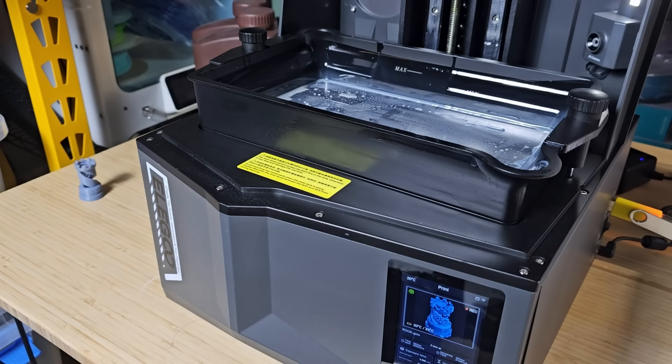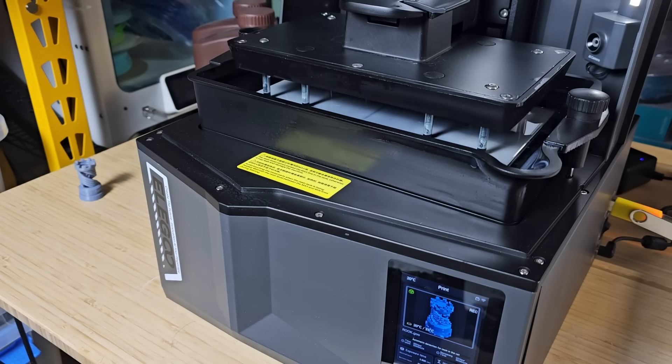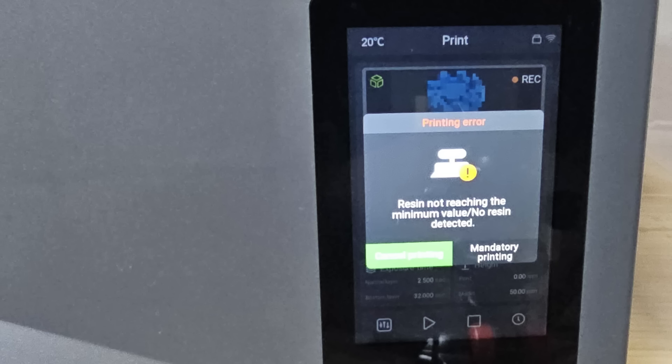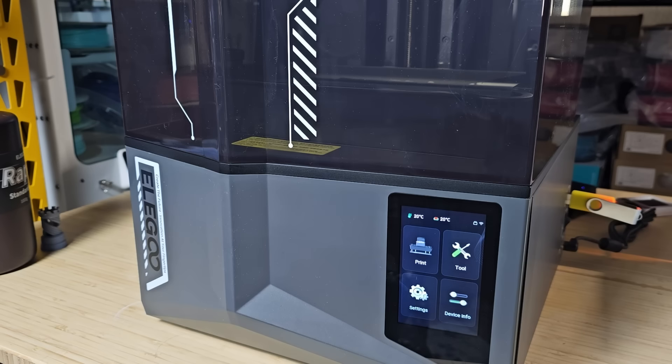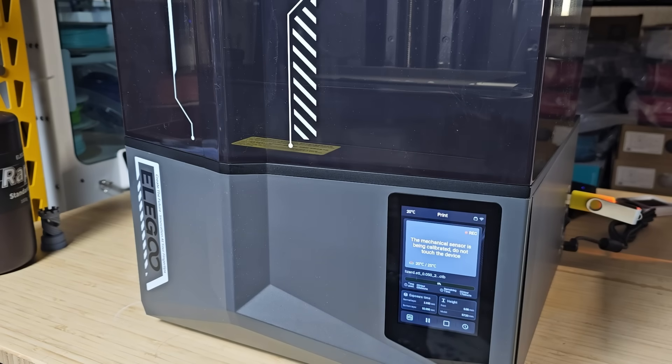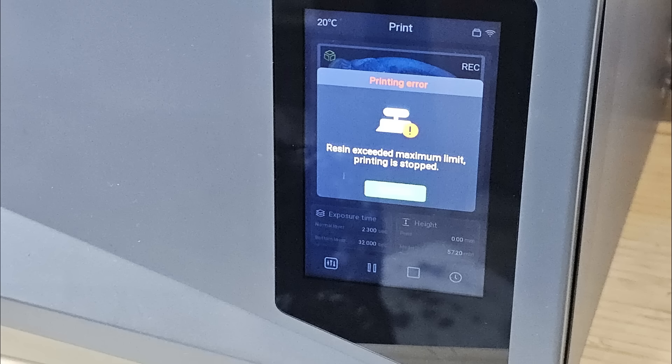6. The resin-level detection functioned well. When there wasn't enough resin in the tray, it triggered an error and prevented the print from starting. The same happens when I try to pour a bit over the maximum line. It also refuses to start. This is especially useful, as excess resin would spill over the top, creating a huge mess.